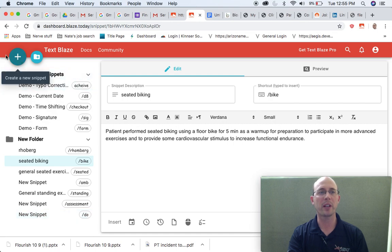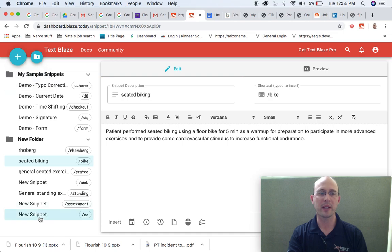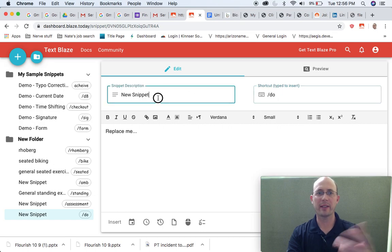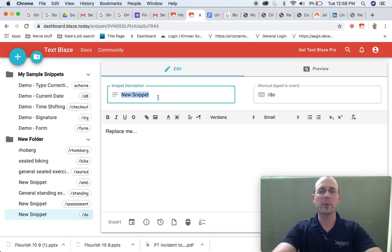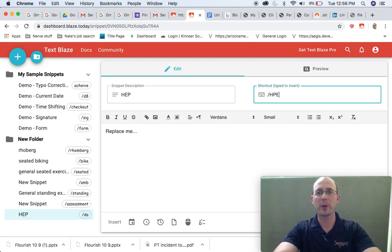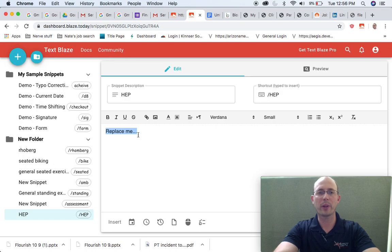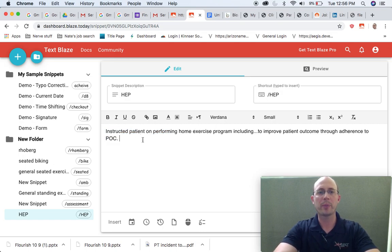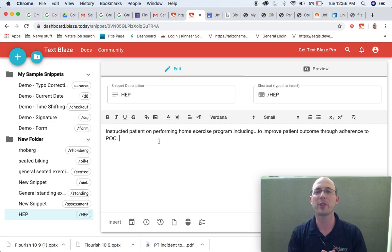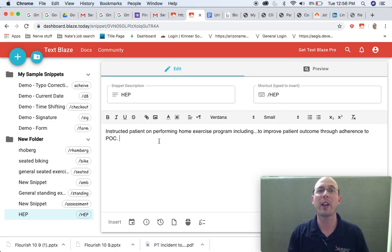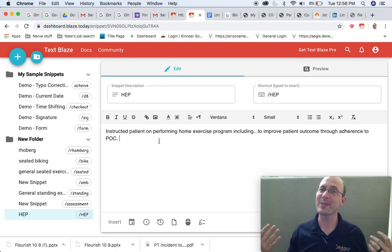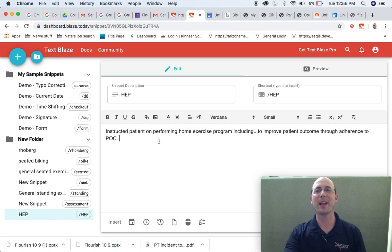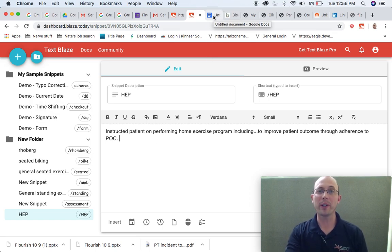So you push this button up here on the upper left-hand side here, it says create a new snippet. I come down here. I might put, I actually already developed one previous. I'm going to call it HEP for home exercise program. I'm going to say that my shortcut keystroke is going to be backslash HEP. And I'm going to put in this stuff right here: Instruct a patient in performing home exercise program, including, and then I'd put in whatever exercise I showed them to improve patient outcome through adherence to plan of care. Because we know if we actually provide a home exercise program and if it's written, it tends to help improve adherence and compliance.